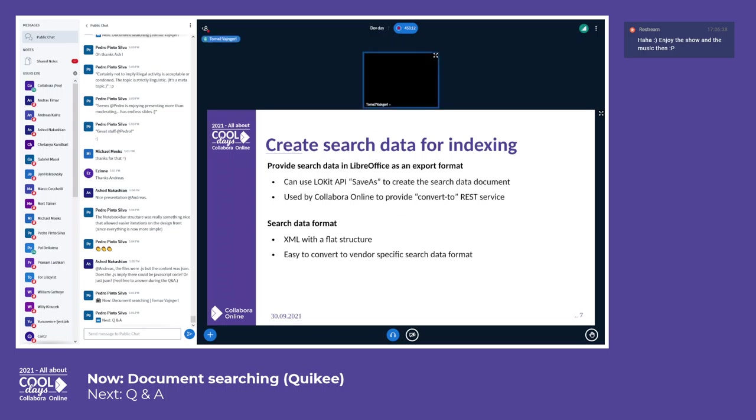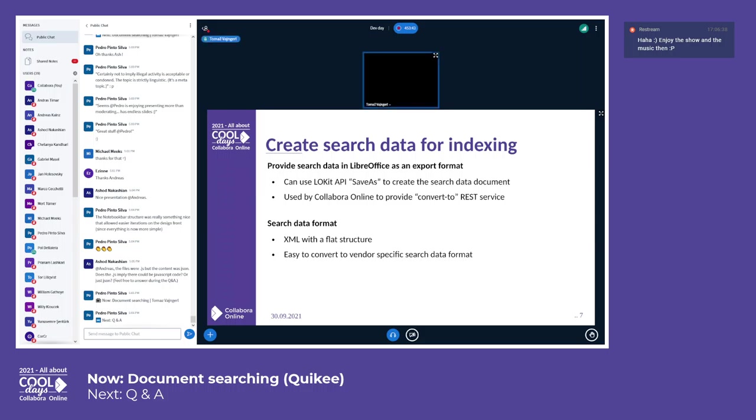So first thing first, we need to create this search data. How this is implemented is that we added a new LibreOffice Kit API that uses a save as to create the search data, and this is also available via Collabora Online, this converts to REST service. And the search format is just a simple XML flat structure that is easy to convert to the more specific search data format that is used by the database.